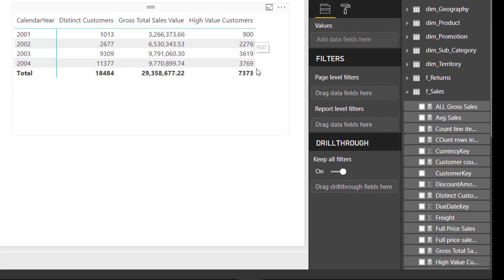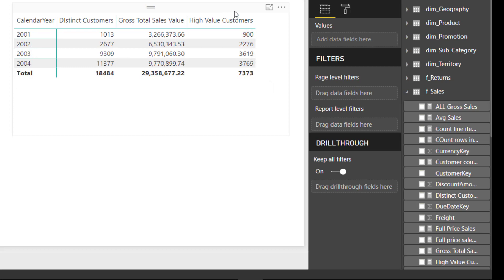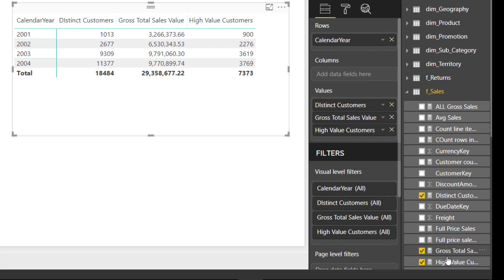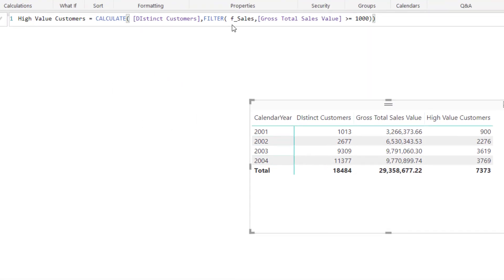We are getting results — 900 for 2001, 2276 for 2002, and so on. You may assume we are getting correct results; however, this is an incorrect result. Because in the first argument of the FILTER function we have specified the sales table, it will iterate on each row of the sales table — meaning it iterates on each individual sales order and not at the customer's level. Since one customer can have multiple orders in a particular year, if individual orders are below $1000 they won't get counted, even if their total for the year is more than $1000 and should have been counted at the customer's level.